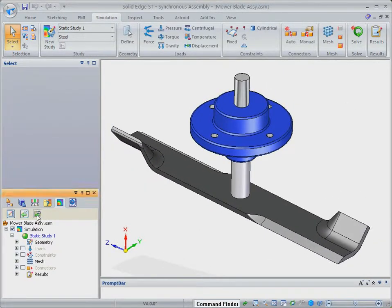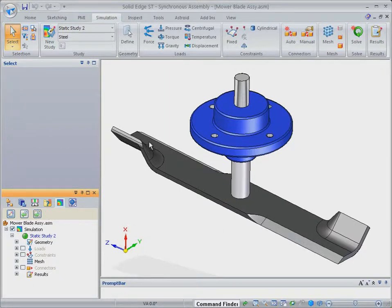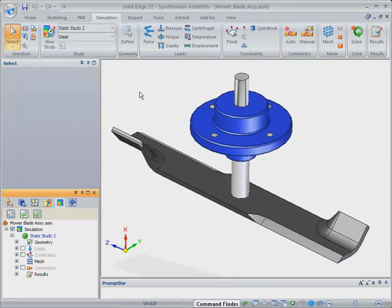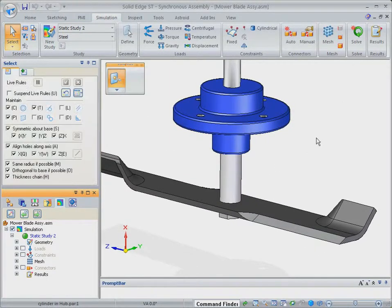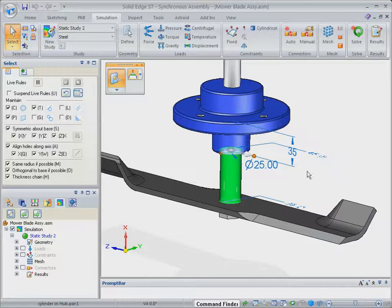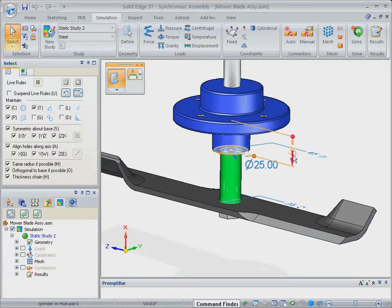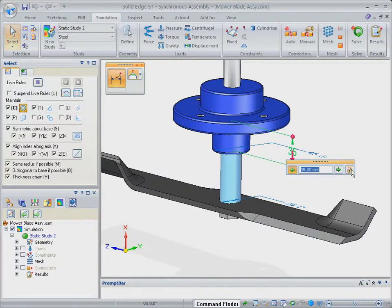With Solid Edge, we can take advantage of synchronous technology to make modifications to the design. A unique feature of synchronous technology is directional control during dimensional edits.